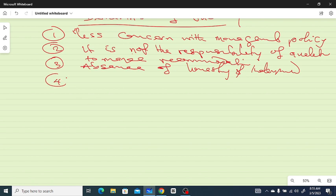Number four: auditing fails to present a true and fair view due to the bias of an auditor. When there is bias, that auditing will not present the true and fair view of the financial statements. This covers all that we have to cover in this video, and we are going to continue in the subsequent video. Thank you.